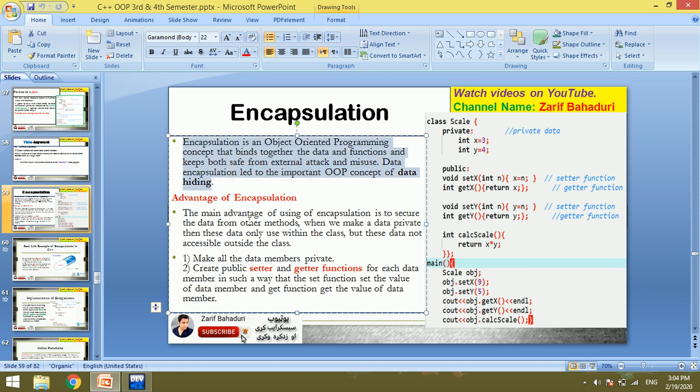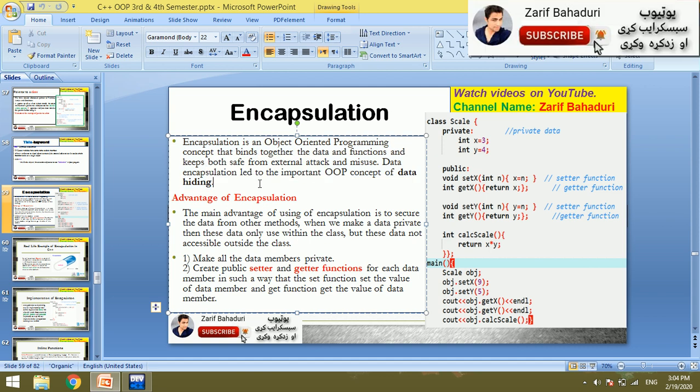Encapsulation is an object-oriented programming topic. It binds together the data and functions. We are talking about variables and functions, data access, and protecting the class or programs from external attacks or hackers. Encapsulation is used for securing data.